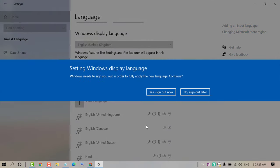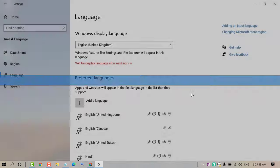It will ask to set your display language, sign out and sign in again. So click on No, sign out later.